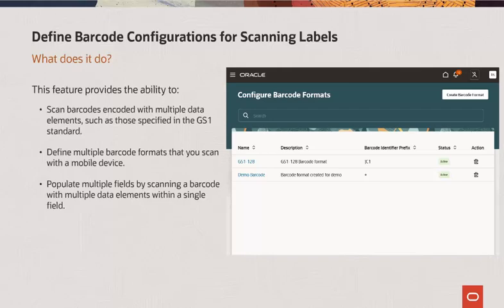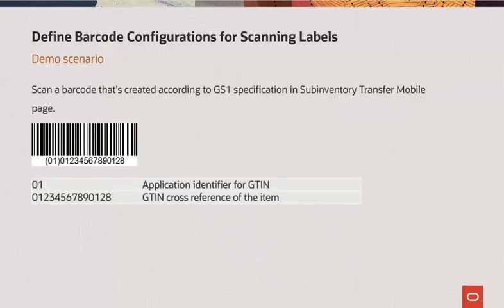This functionality is supported for item, lot, and serial number fields when they are on the same page. In this demo scenario, I will scan a barcode that's created according to GS1 specifications in one of the mobile pages. In this barcode, 01 is the application identifier that indicates that the encoded data is a GTIN. A GTIN is a GS1 identification key that is used to identify an item.